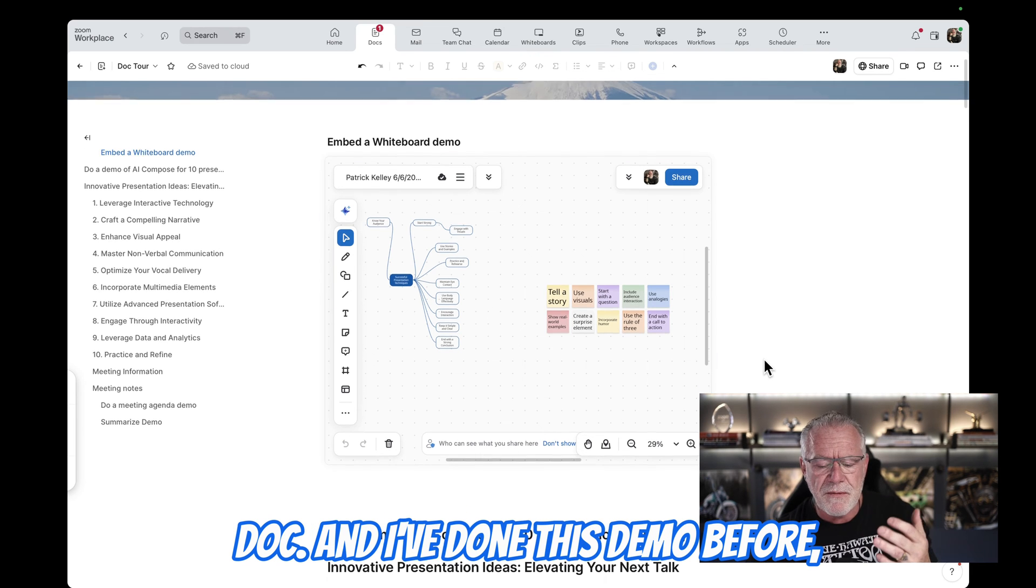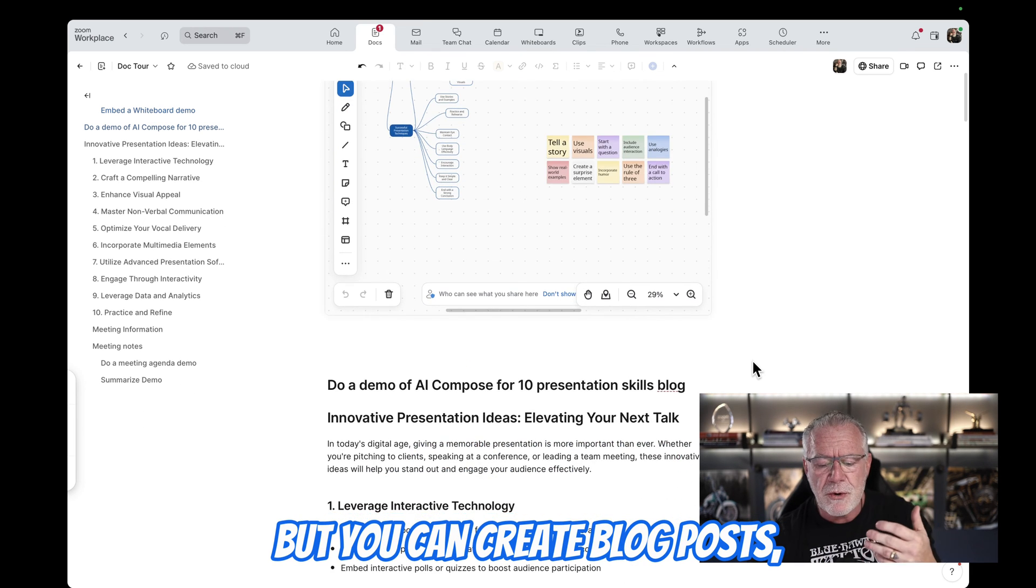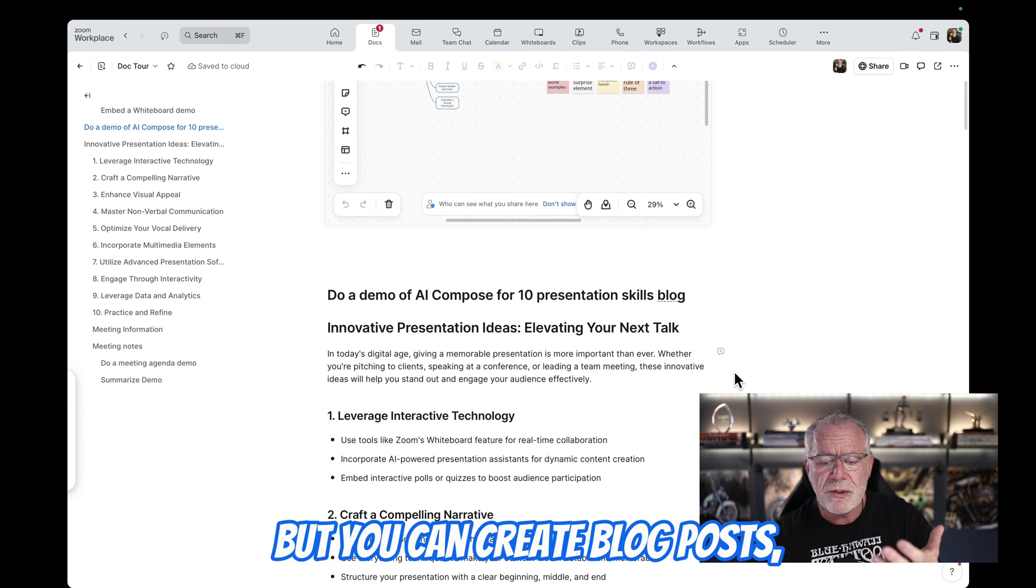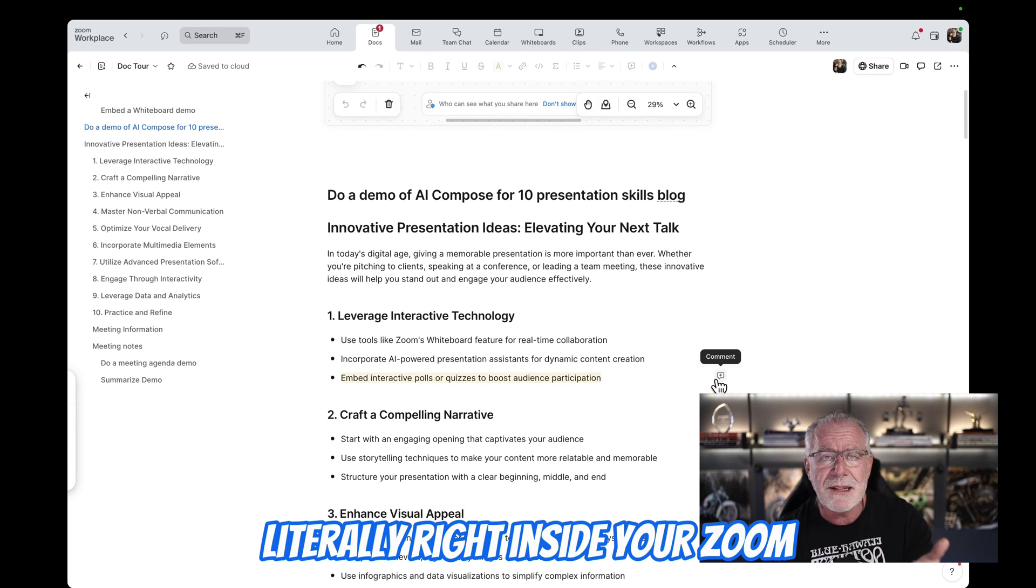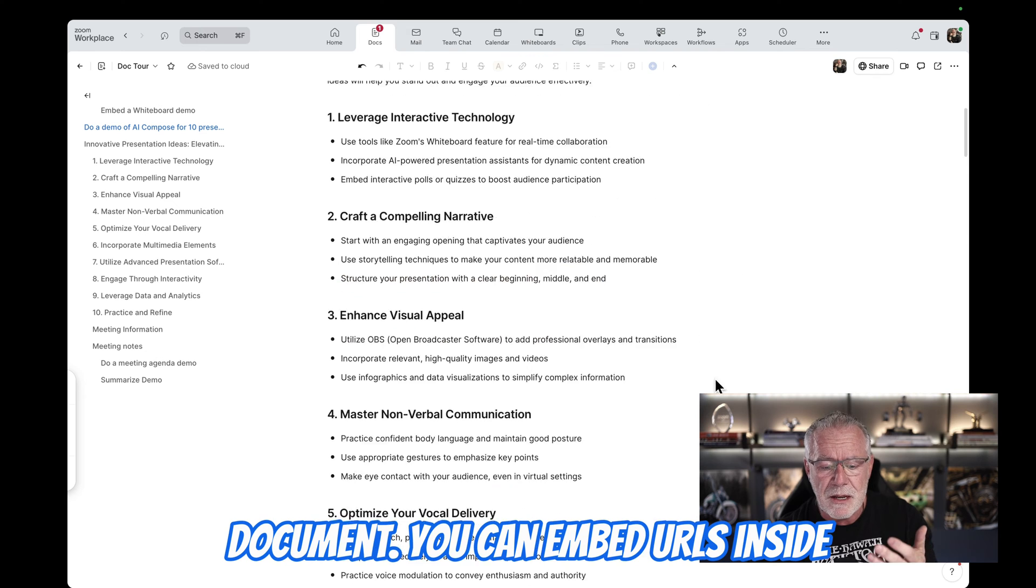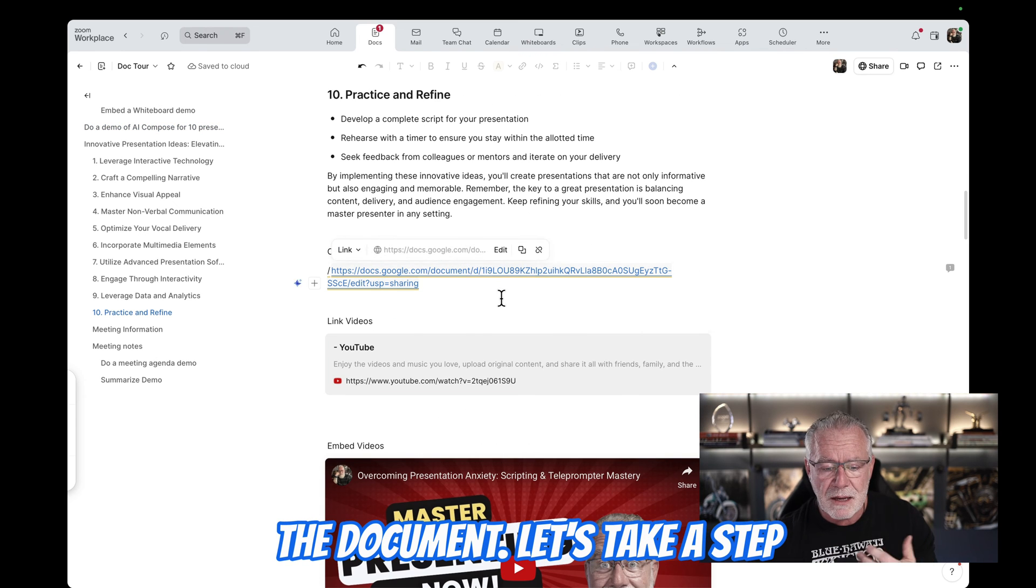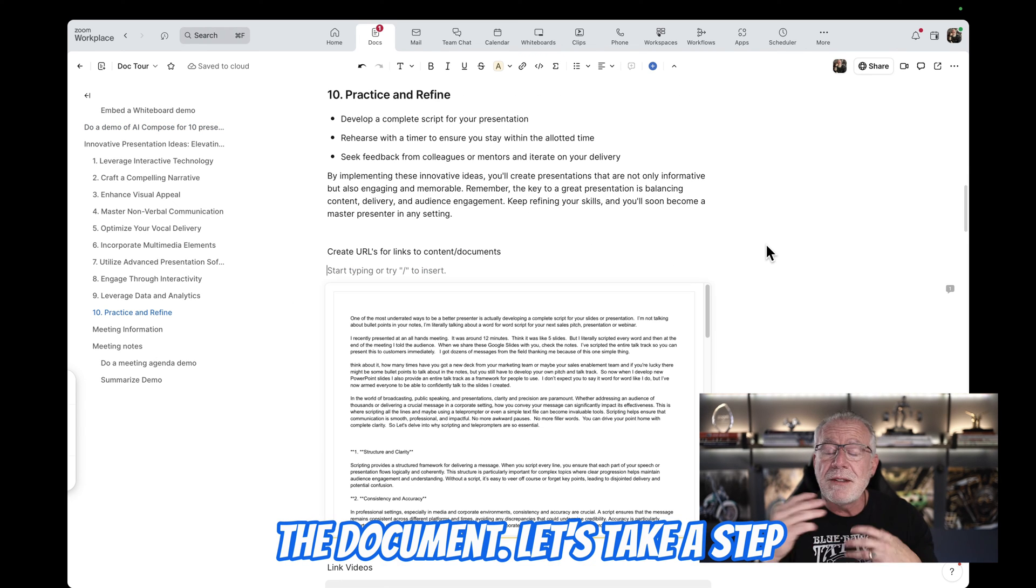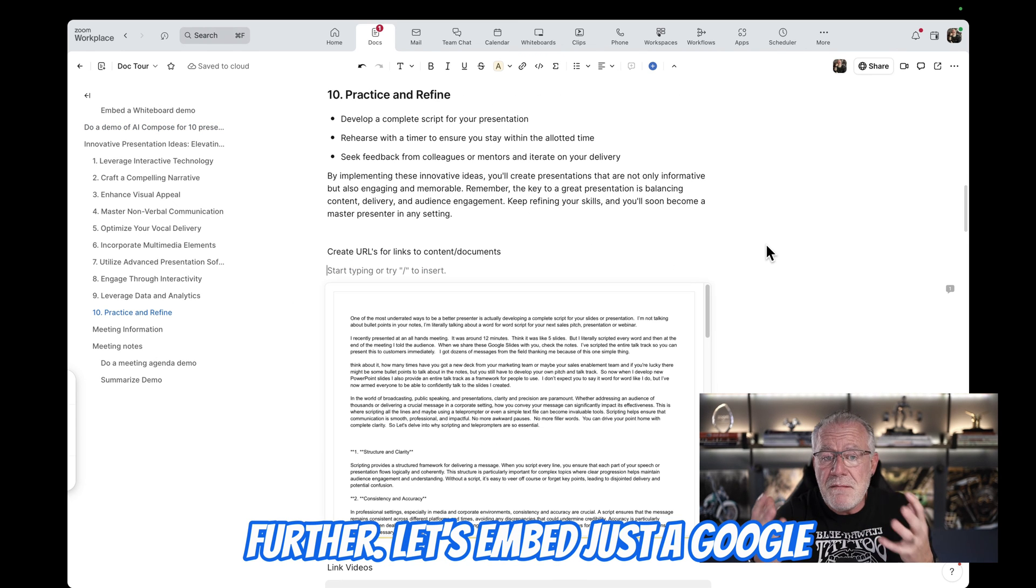And I've done this demo before, but you can create blog posts literally right inside your Zoom document. You can embed URLs inside the document. Let's take it a step further.